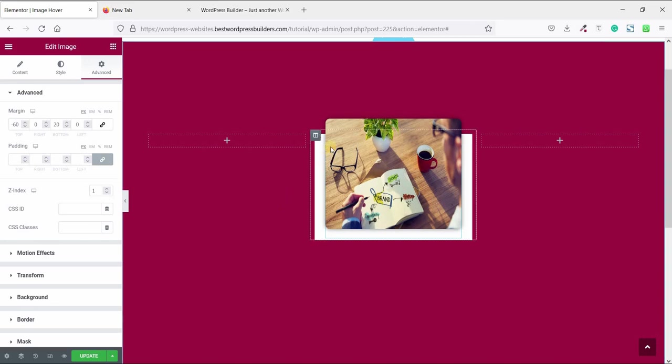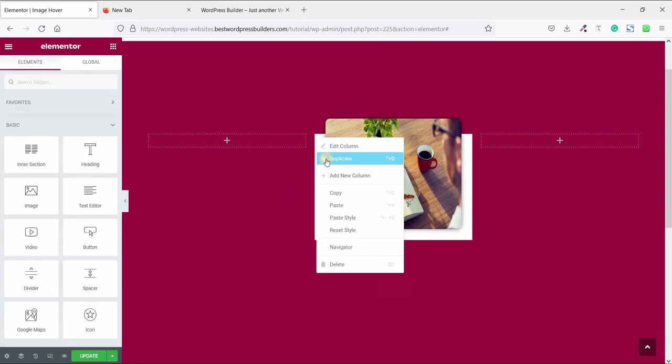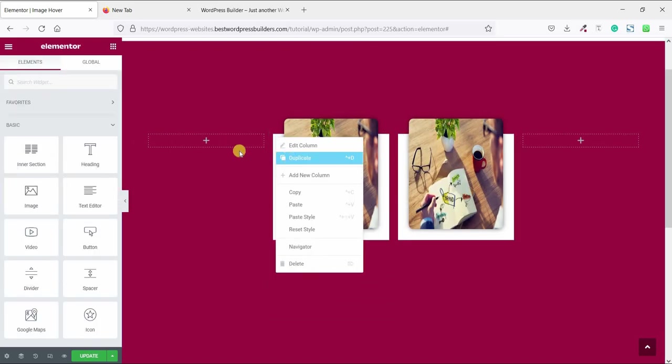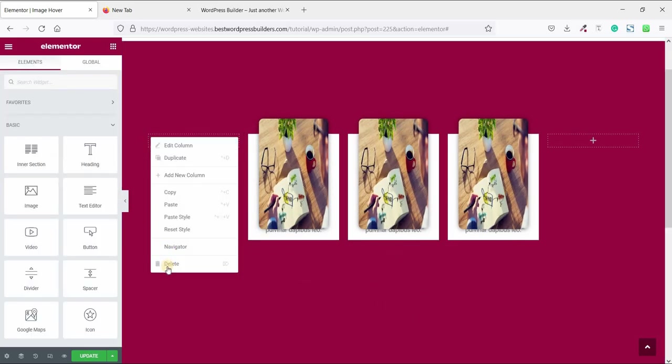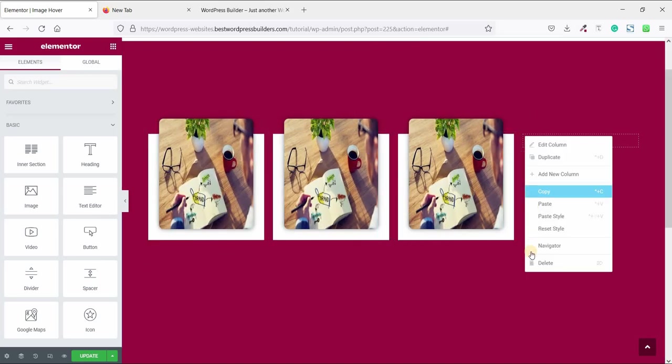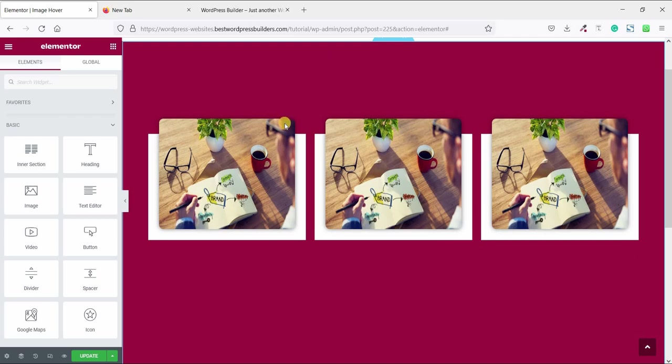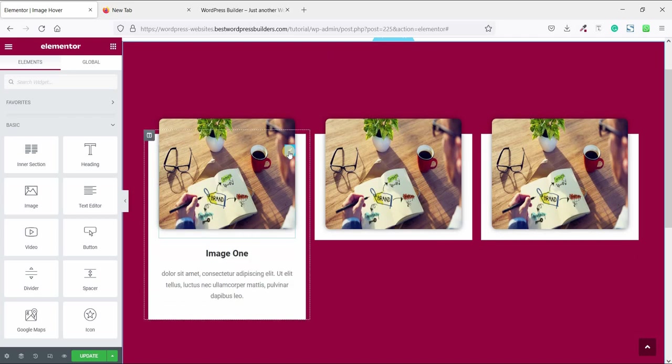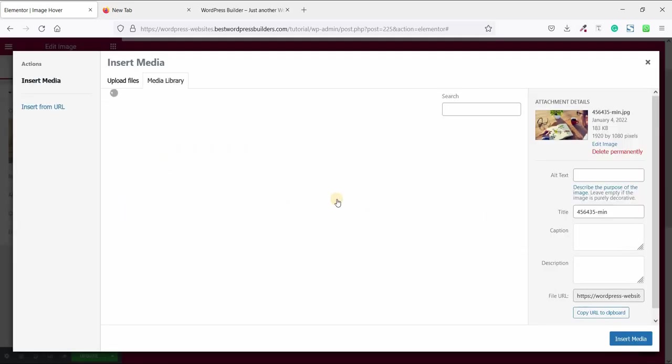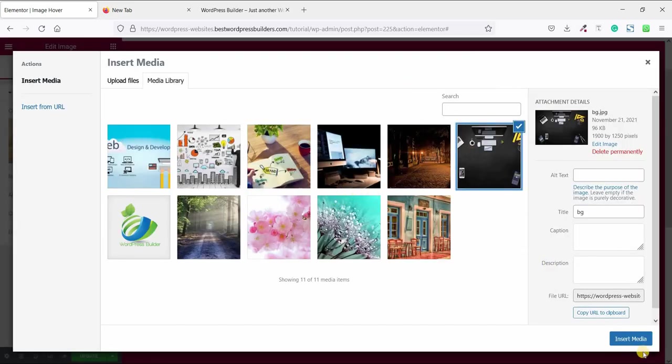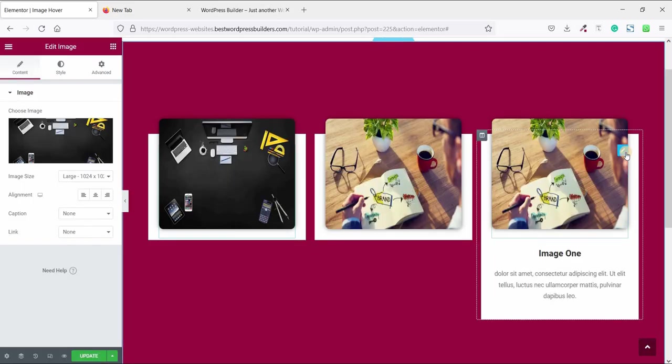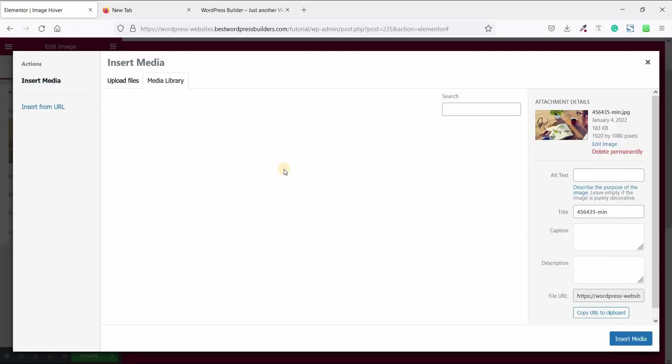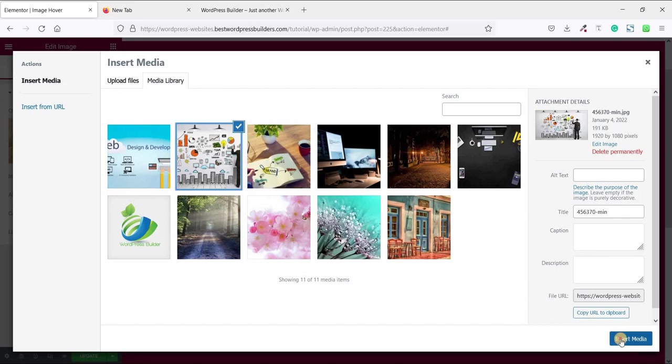It's time to make some duplicates. So right click and duplicate this column. And again delete this color, and delete this color, and also delete this color. Now it's time to change image. So click on edit images and choose. I am choosing this image. Now click on this and choose this image.